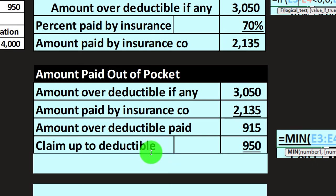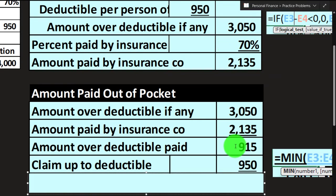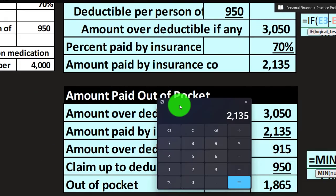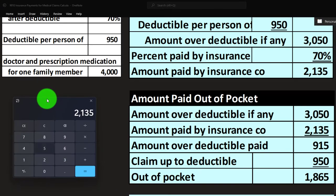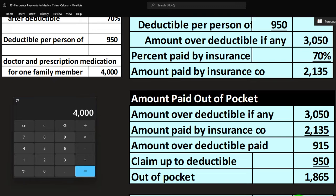The claim up to the deductible — meaning the deductible itself — we're also going to have to pay. So we pay the deductible plus 30% of what was over the deductible, which is $915. Adding those two together: $950 plus $915 gives us the out-of-pocket amount of $1,865. To check: the insurance company pays $2,135 and we pay $1,865, which should add up to the $4,000 claim — and it does.